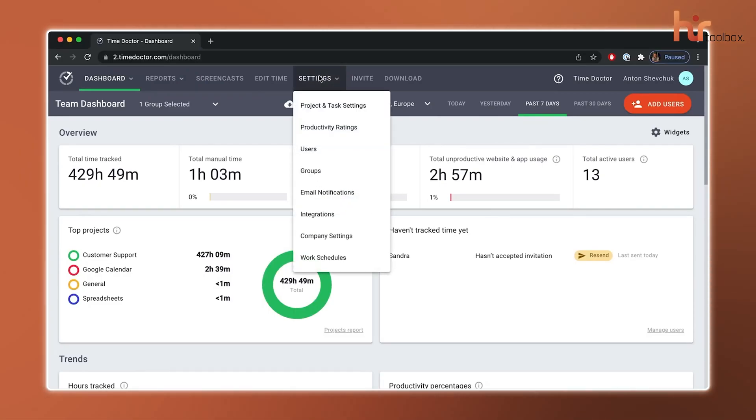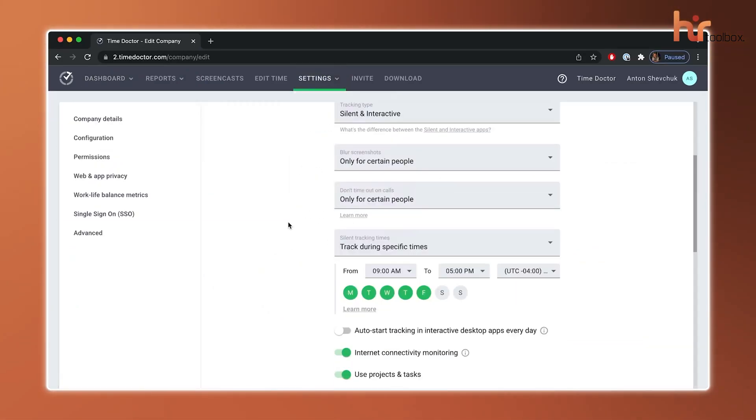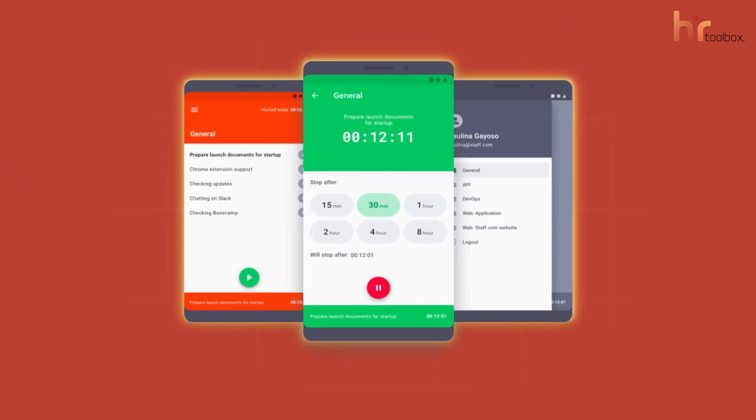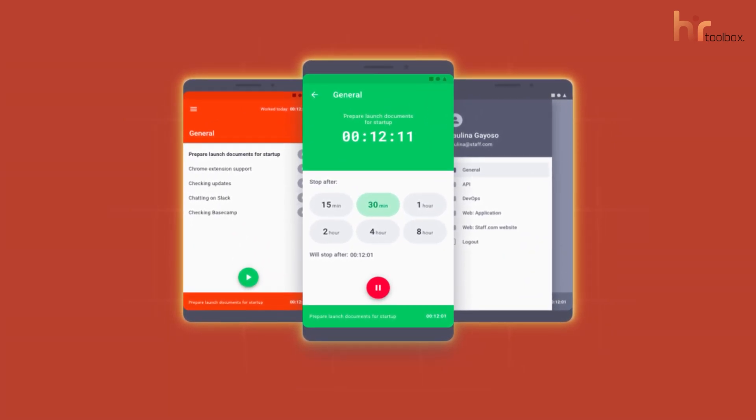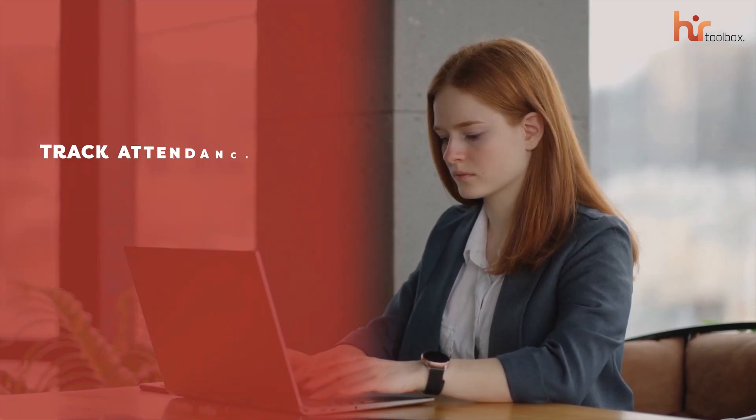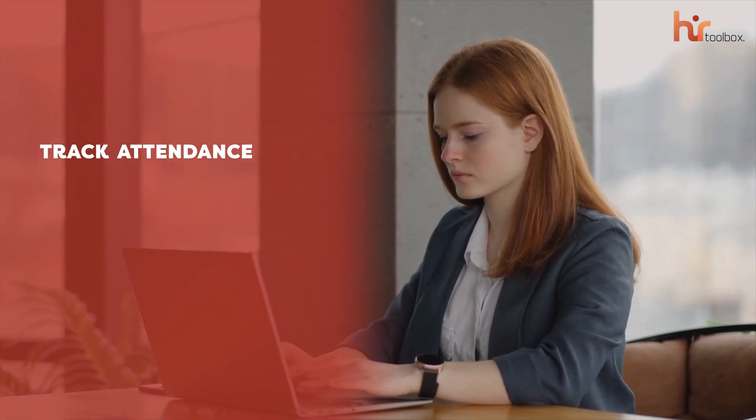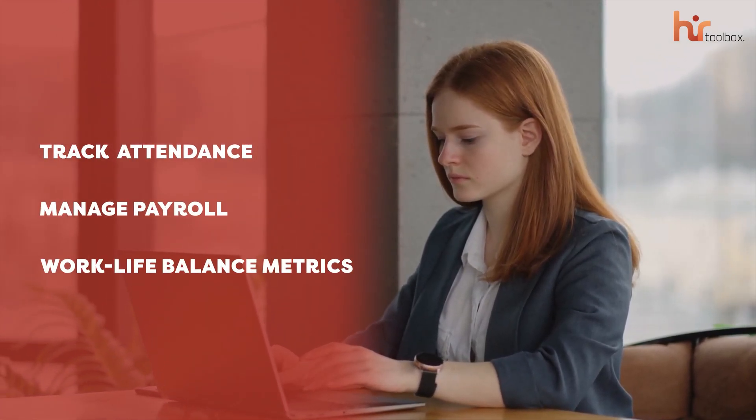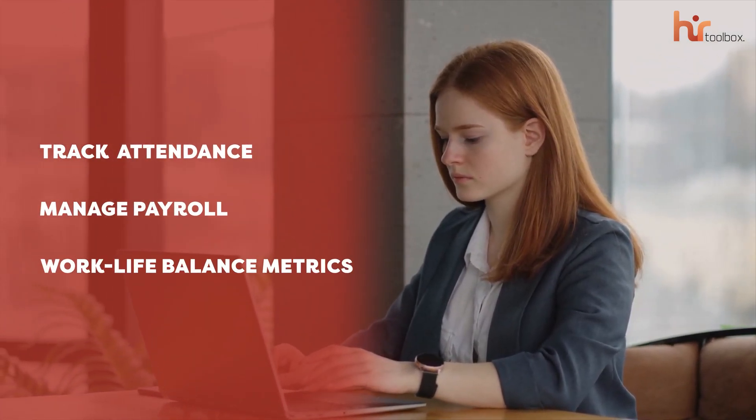Privacy isn't an issue either. You can blur screenshots to protect sensitive information. Plus, there's a mobile app named Time Doctor 2 that makes the whole user experience more effortless. This platform also helped us track attendance, manage payroll, and keep an eye on work-life balance metrics.